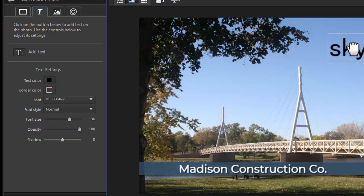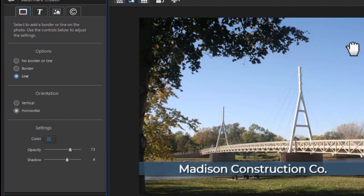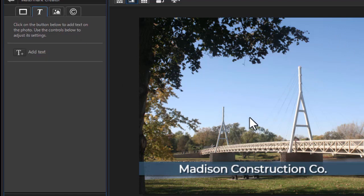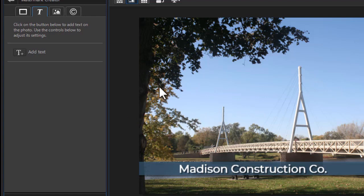So there is our text. Oh, I don't want sky in. I simply click on it. Press the delete key on the keyboard. That will go away. So those are some ways in which you can take text and add it wherever you want as part of your watermark in the watermark creator.